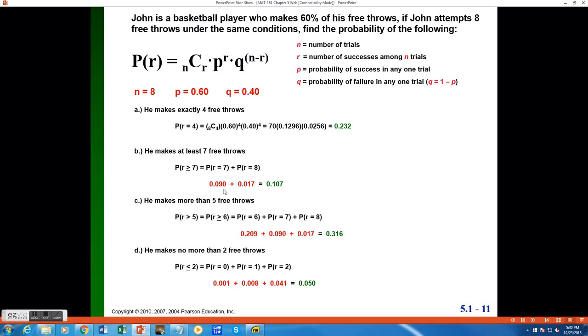When I add them together, I get a probability of 0.107, which is the probability that John makes at least 7 free throws, or in other words, he makes exactly 7 or exactly 8.